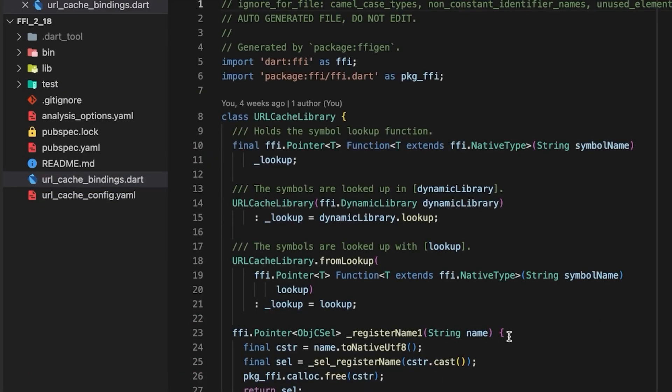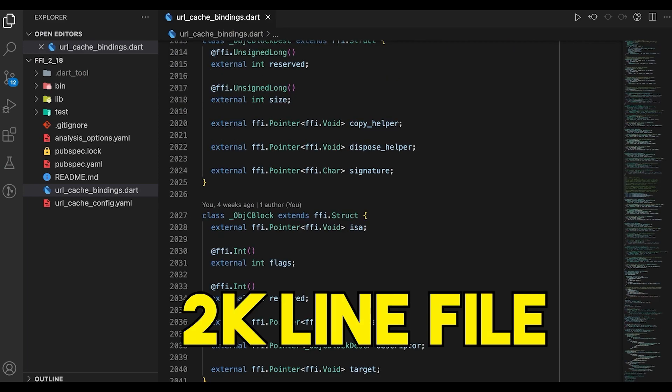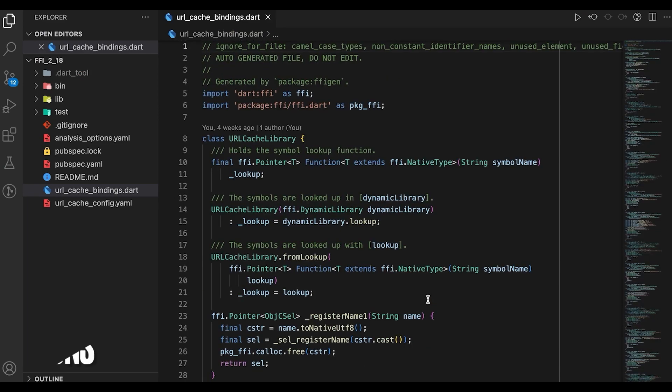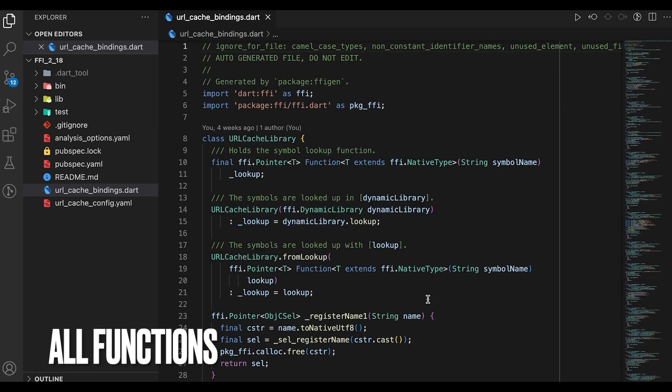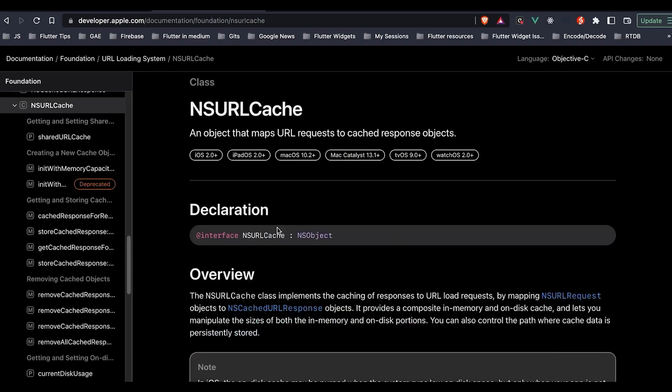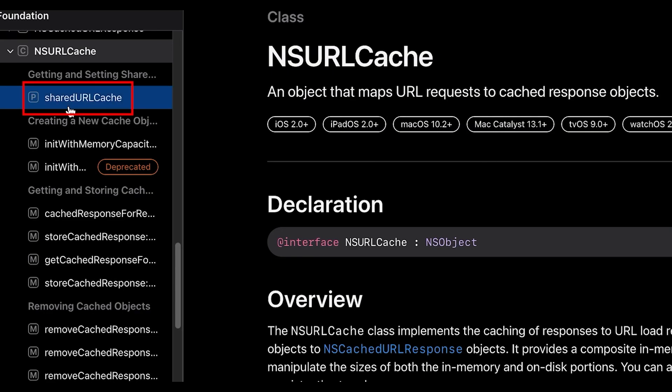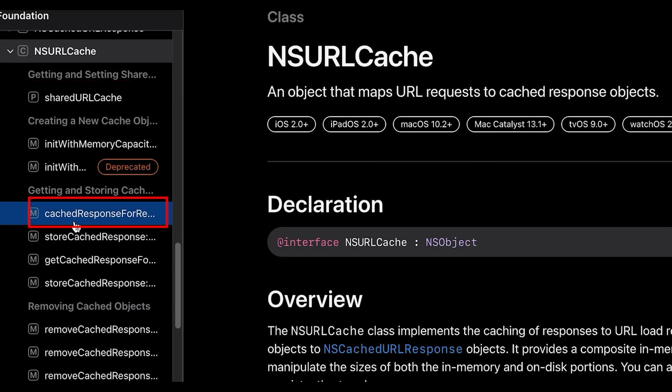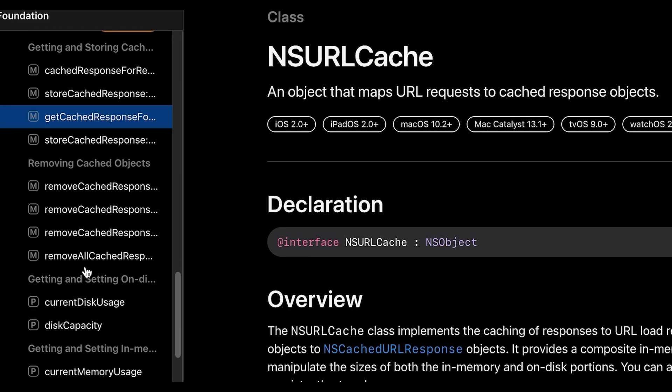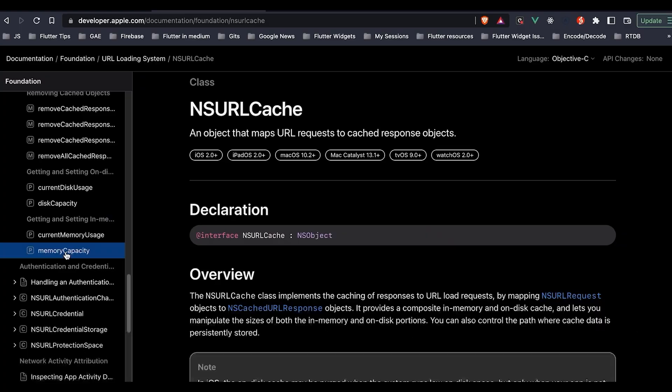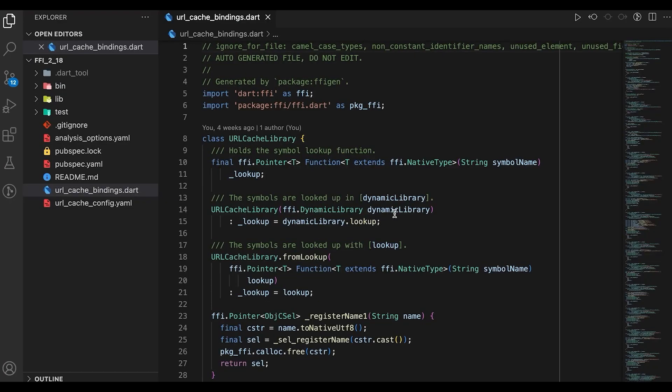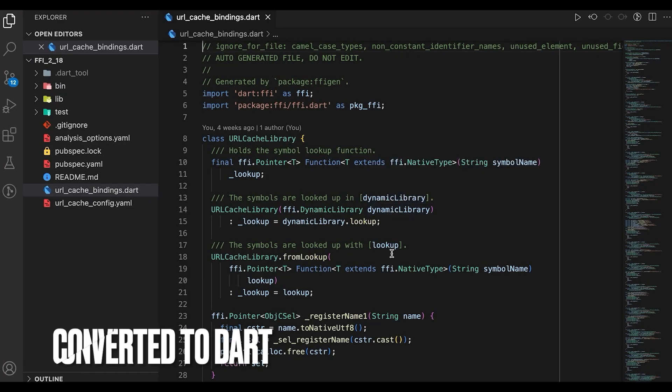So this bindings file is almost a 2K line file and this comprises of all the functions written in Objective-C available in the library, such as shared URL cache or cache response, whatever functions it has. These are all converted to Dart-based language.